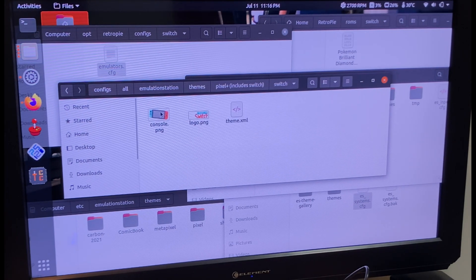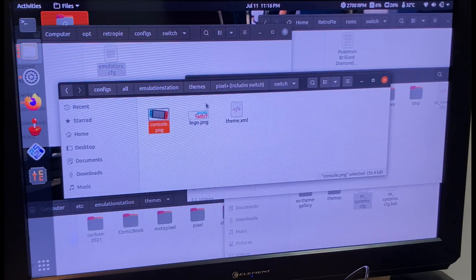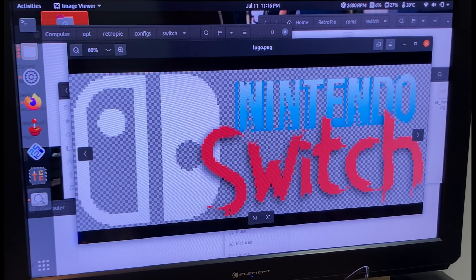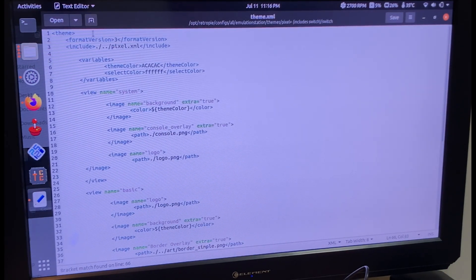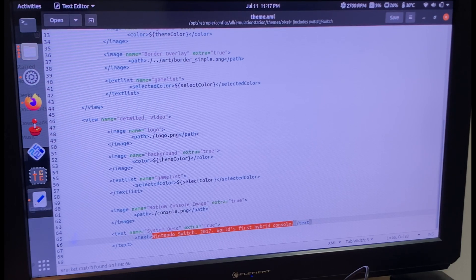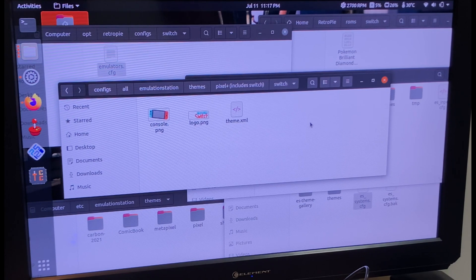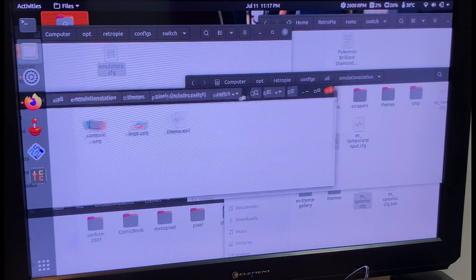You'll need to change the console.png and logo.png to your own images, since it'll be set to whatever you copied — mine was GameCube. Make sure they have transparent backgrounds, otherwise you may get weird-looking results. For the theme.xml, I kept mine almost exactly the same except at the bottom where it had GameCube information — I just switched those words to Switch ones and wrote 'Nintendo Switch, 2017, world's first hybrid console.' You can write whatever you want, or just delete it. I looked stuff up online and used a transparent background tool and pixelation effect to make it fit.